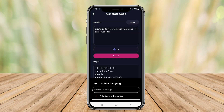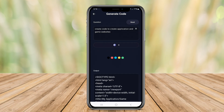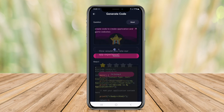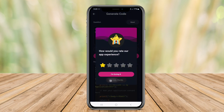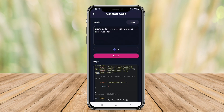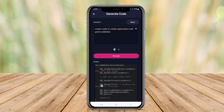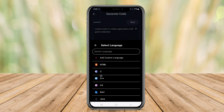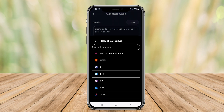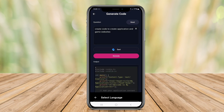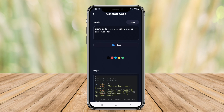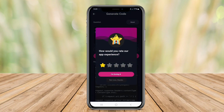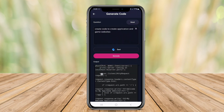Its user-friendly interface simplifies the coding process, enabling both beginners and experienced developers to generate complex algorithms or repetitive code snippets with minimal effort. Additionally, AI Code Generator Pro often includes integrations with popular development environments and tools, enhancing productivity and streamlining workflows.